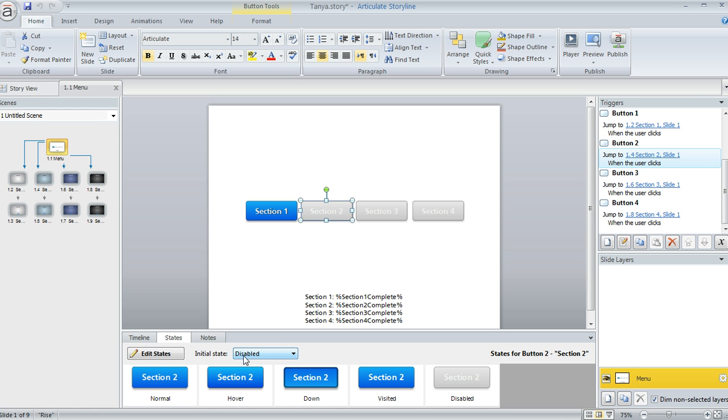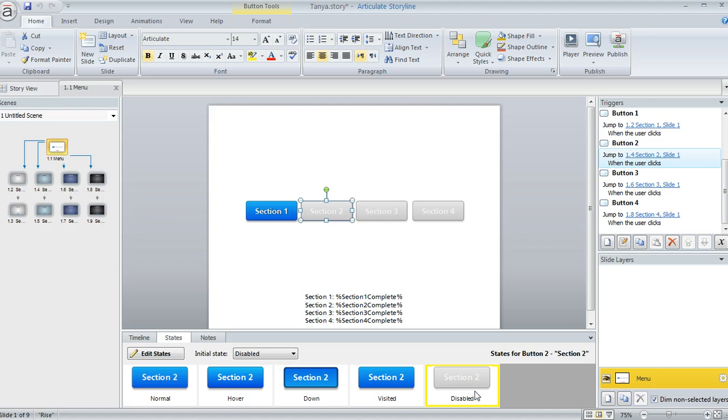Okay, so down here in the states panel, you can choose disabled. This defaults to normal, but you can set it to disabled, and then you can also change the appearance of that disabled state. I just made mine look grayed out so it would be real clear to the learner that they wouldn't be able to click on that.